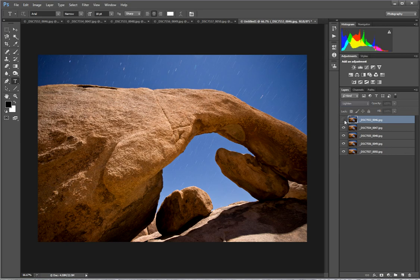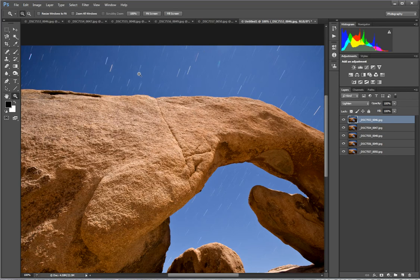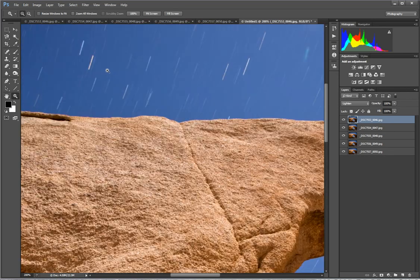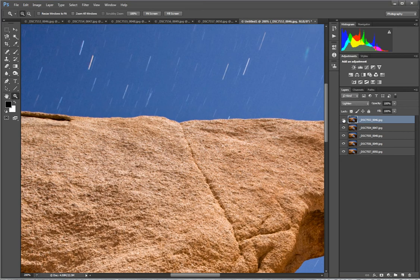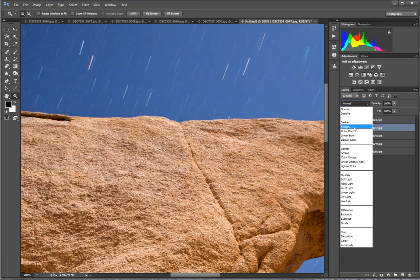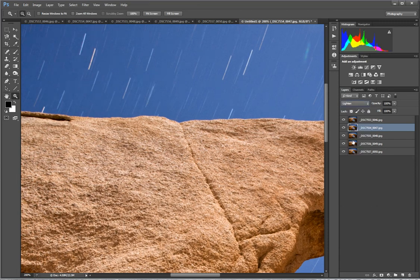Before. After. Here I'll zoom in for you. Before. After. Or after. And then before. So then let's go to the next image. Change its blending mode to lighten and our Star Trails will grow like Pinocchio's nose telling a lie.